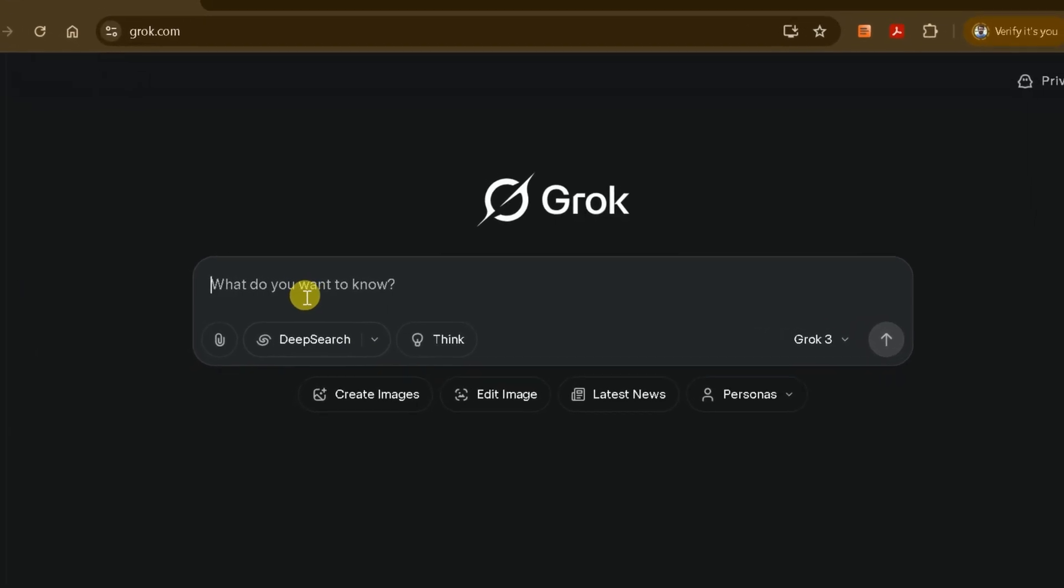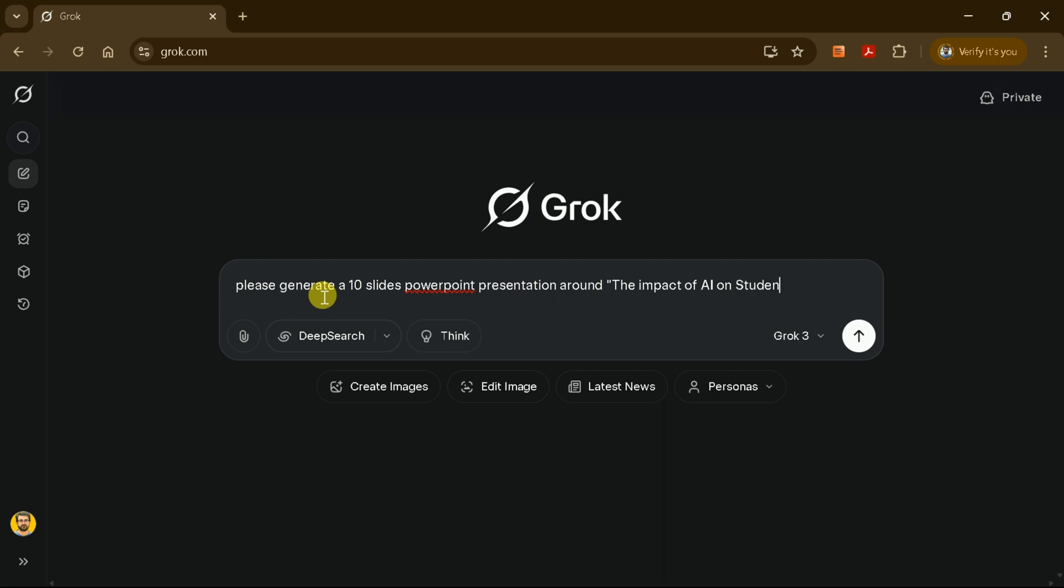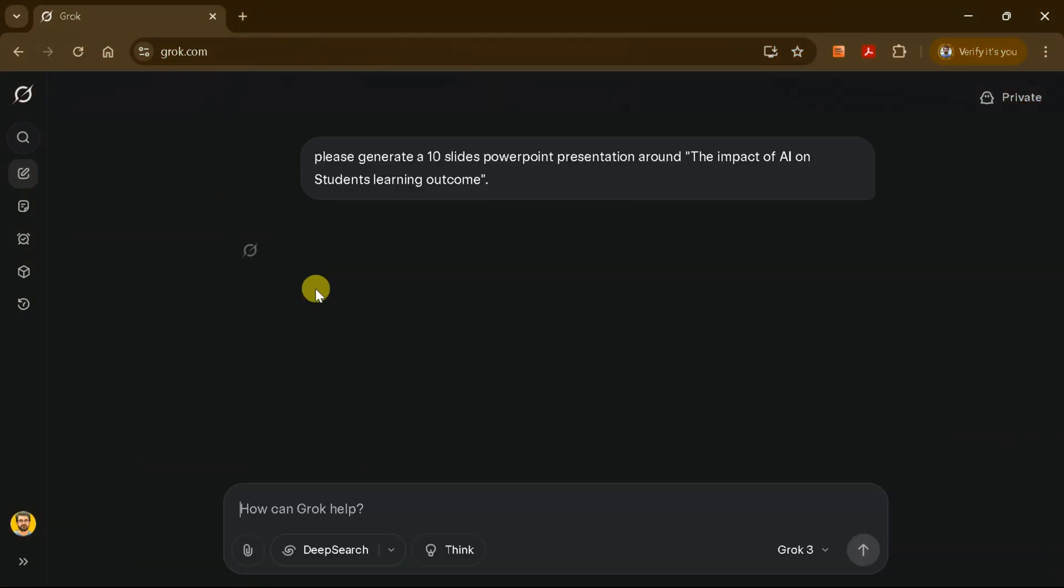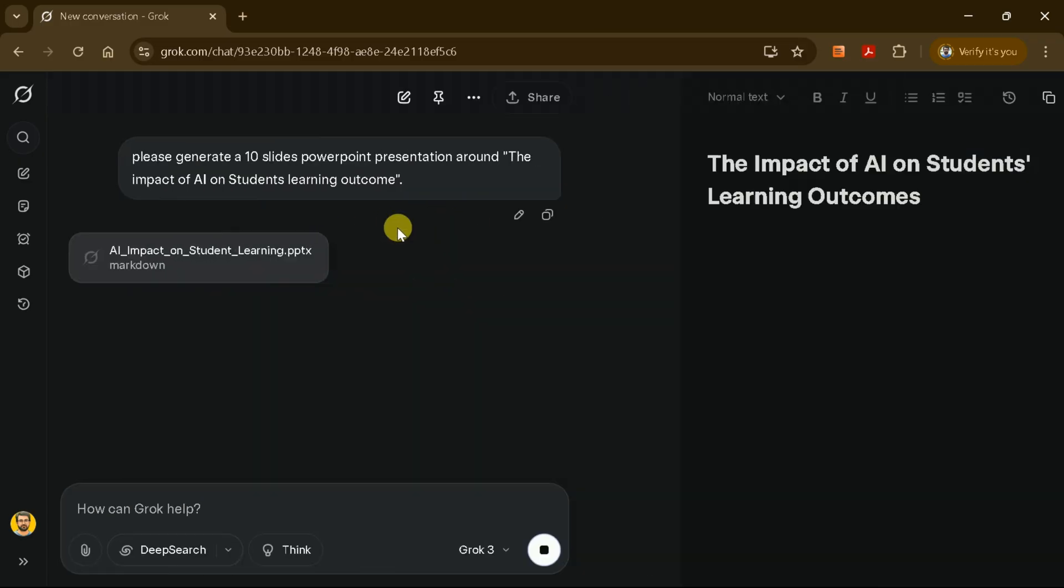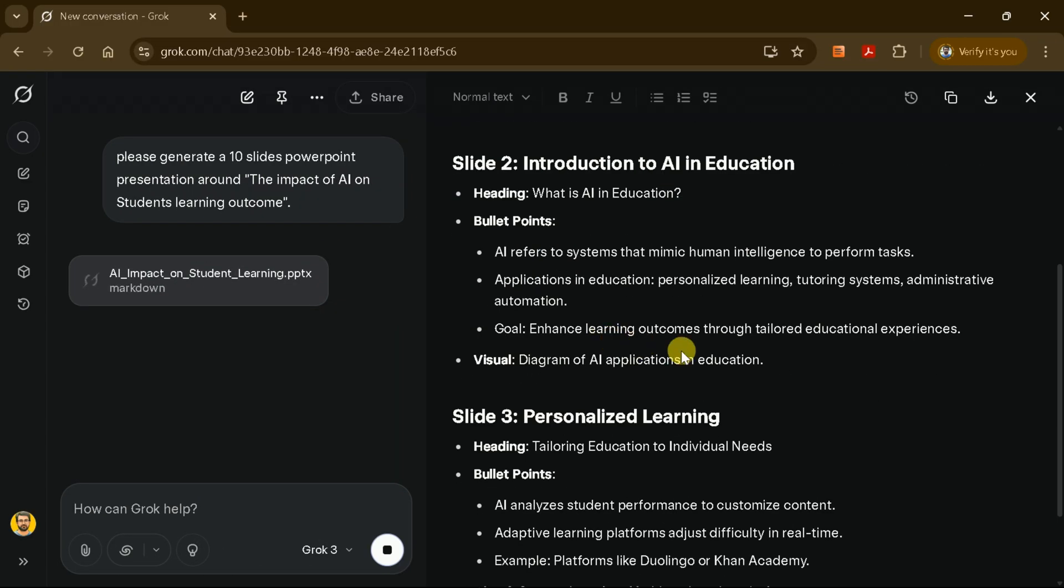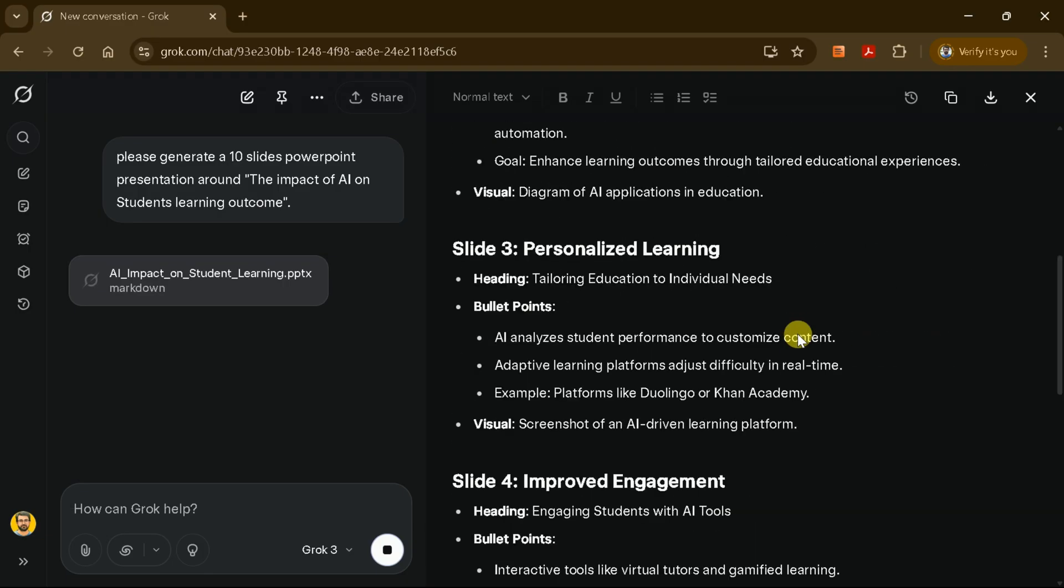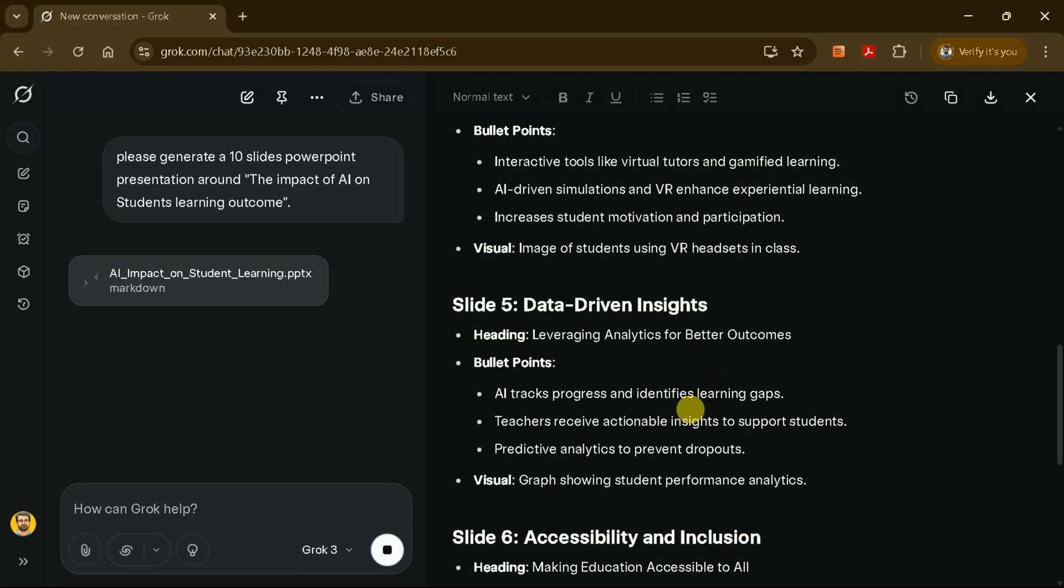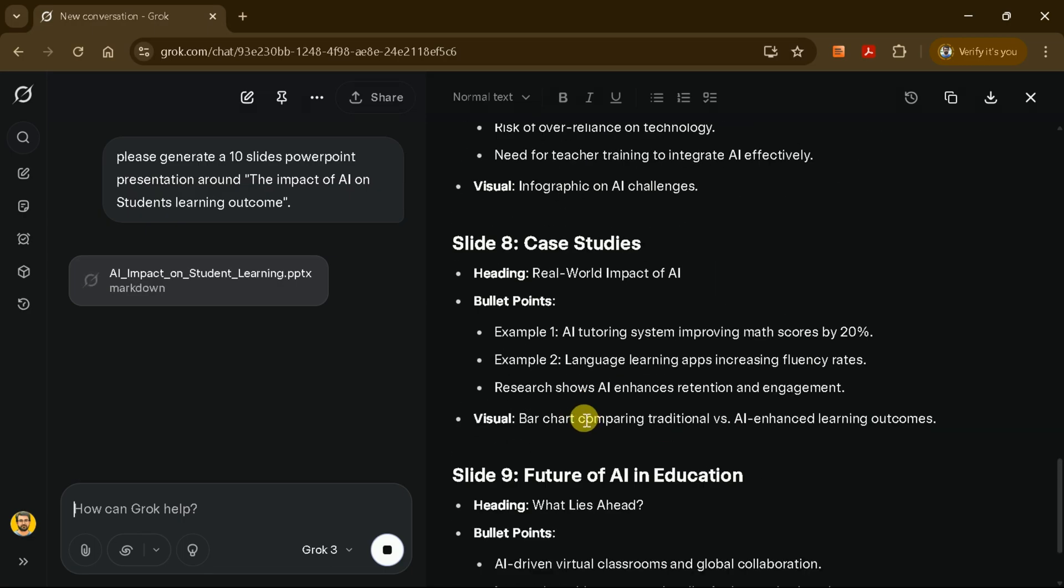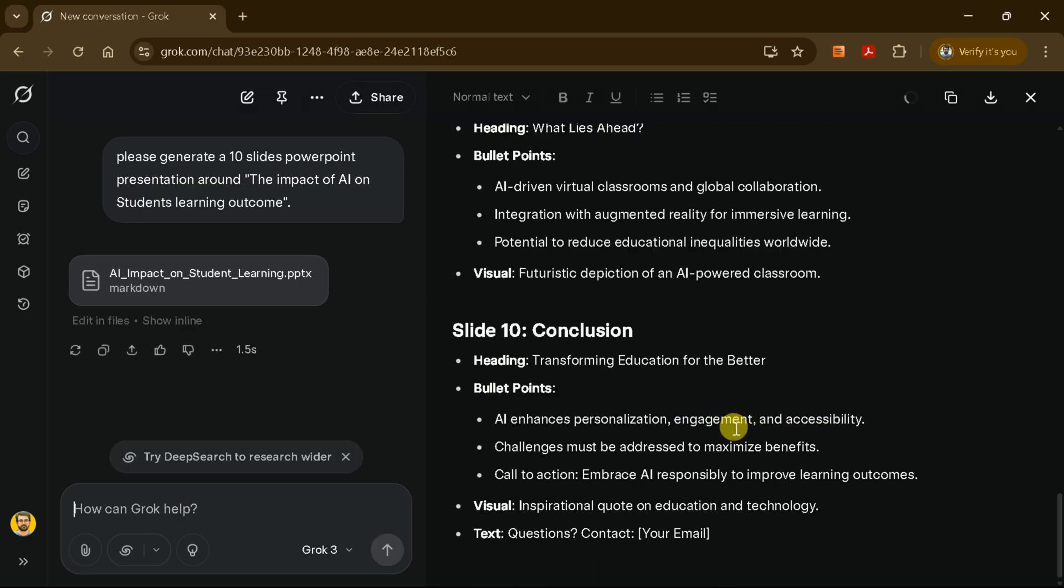Now that you're inside Grok AI, it's time to generate the content for your PowerPoint presentation. In the prompt box, type a request such as, create a PowerPoint presentation with 10 slides about the impact of AI on students' learning outcomes. Grok AI will process your request and provide you with the text content for each slide. It's important to note that Grok AI generates plain text only. It doesn't create a PowerPoint file or add any design elements. However, this content forms the foundation of your presentation, saving you time on research and writing.